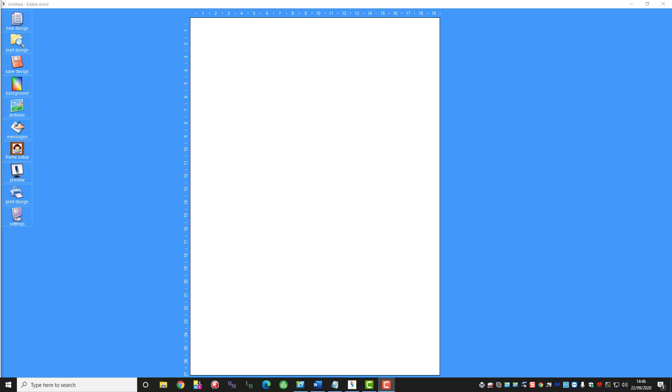Hi, thank you for joining us on a Hobby Print How-To video. My name is Sandra and today I'm going to show you how to use the Edible Artist software for creating your designs for cake toppers and pre-cut icing sheets.